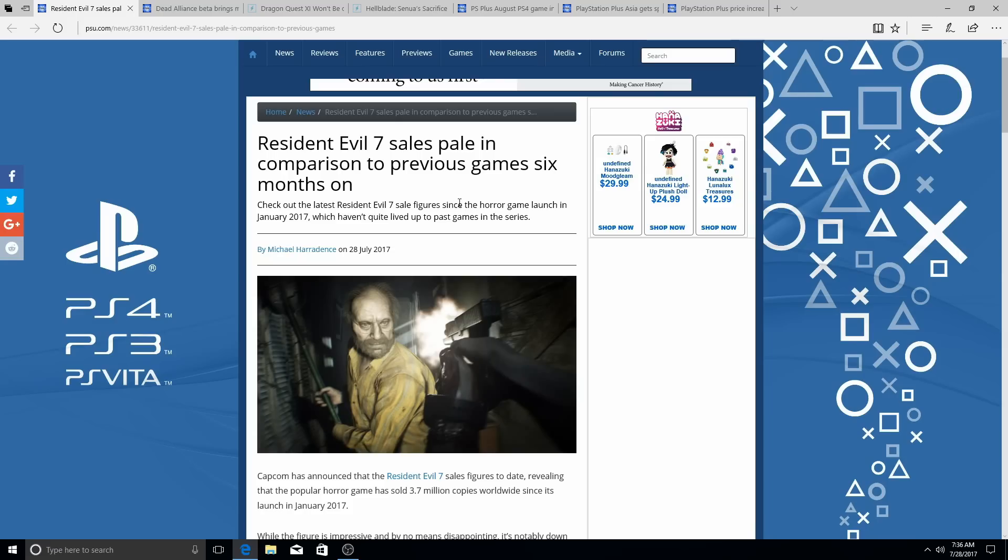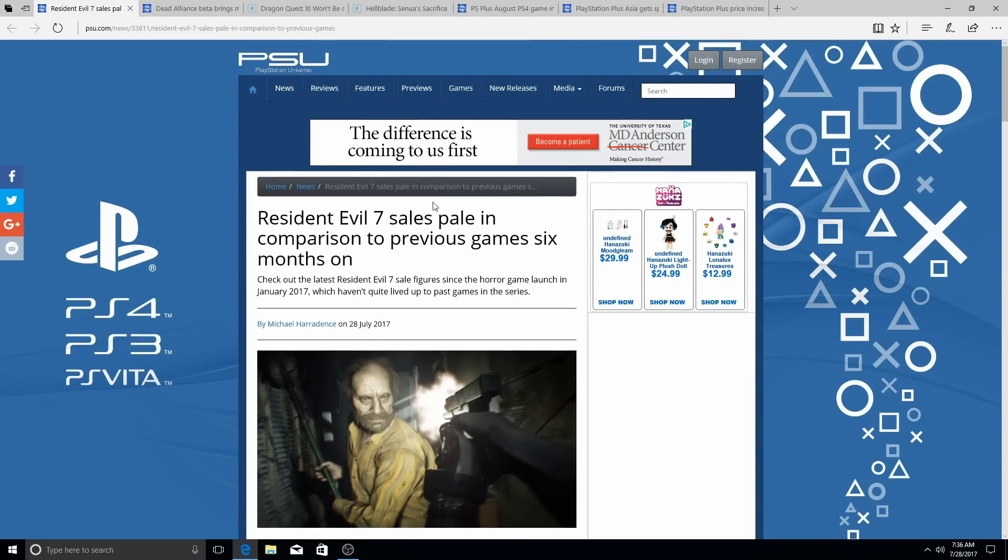And I don't blame the game, I really don't. I don't blame Resident Evil 7, I don't blame the cast of Resident Evil 7, they did a good job on the game. The problem is Capcom. Capcom, if you notice their trend,